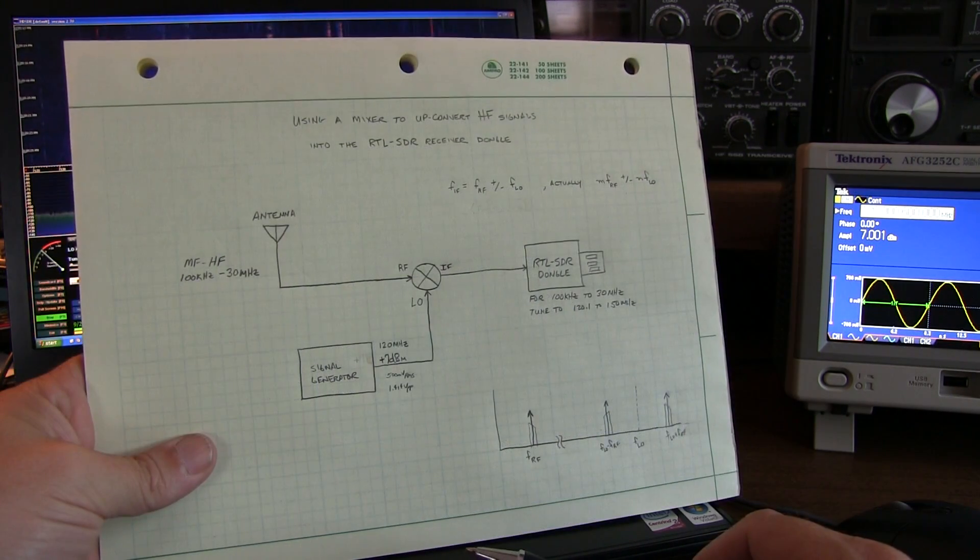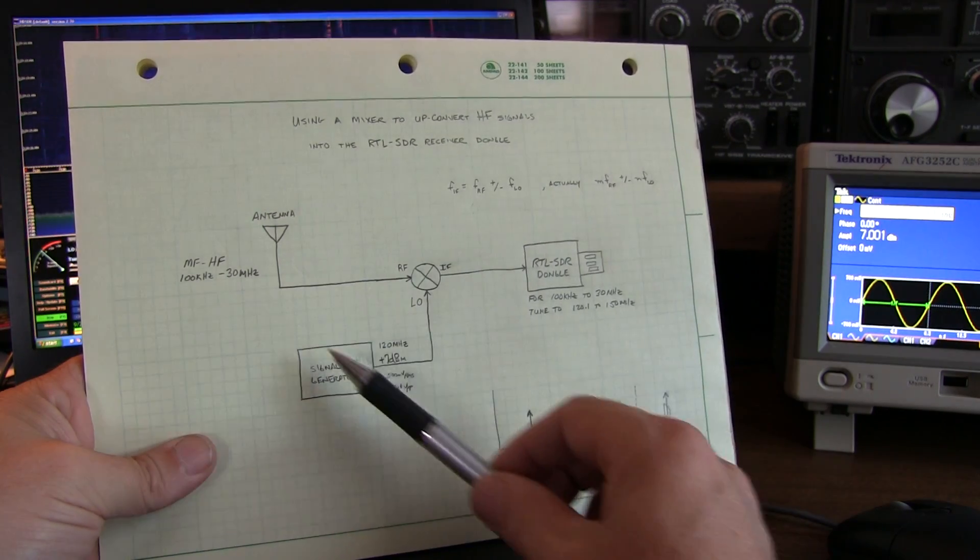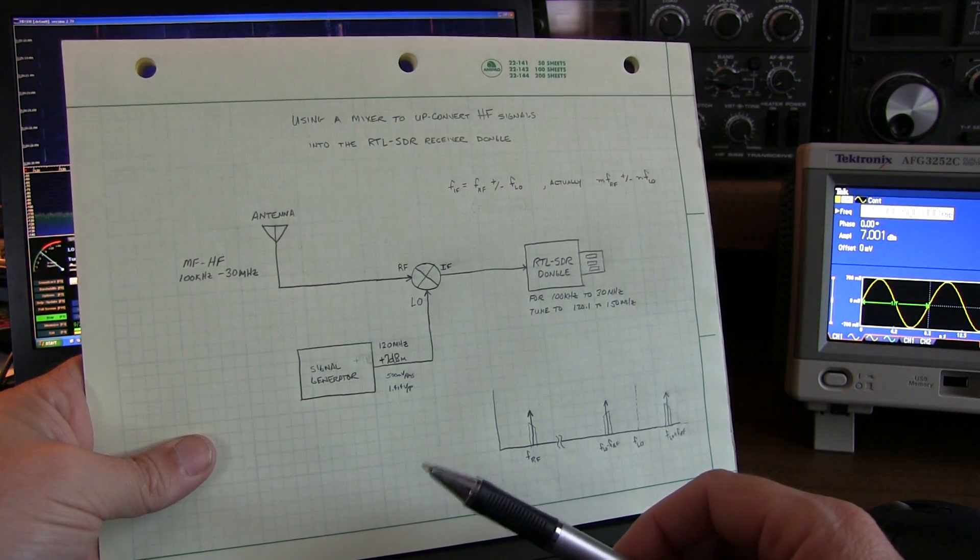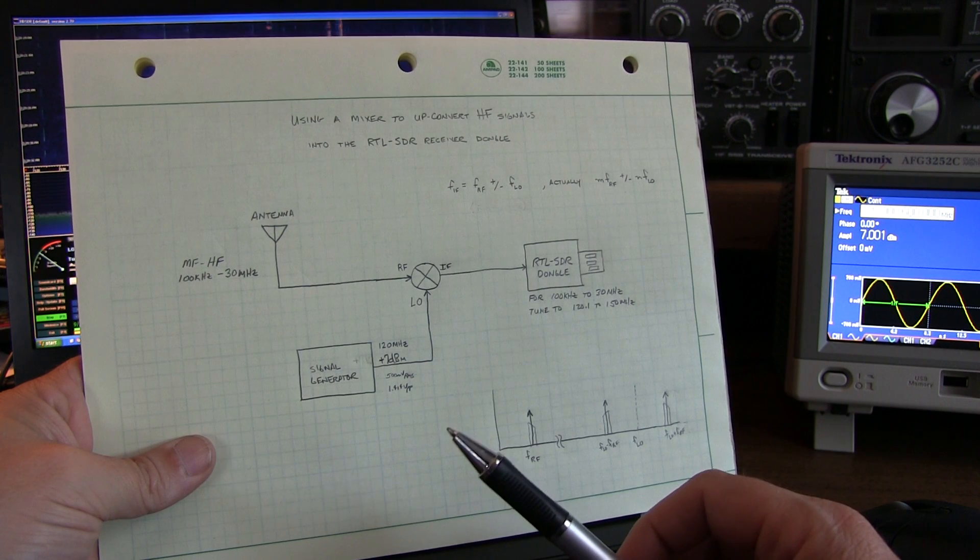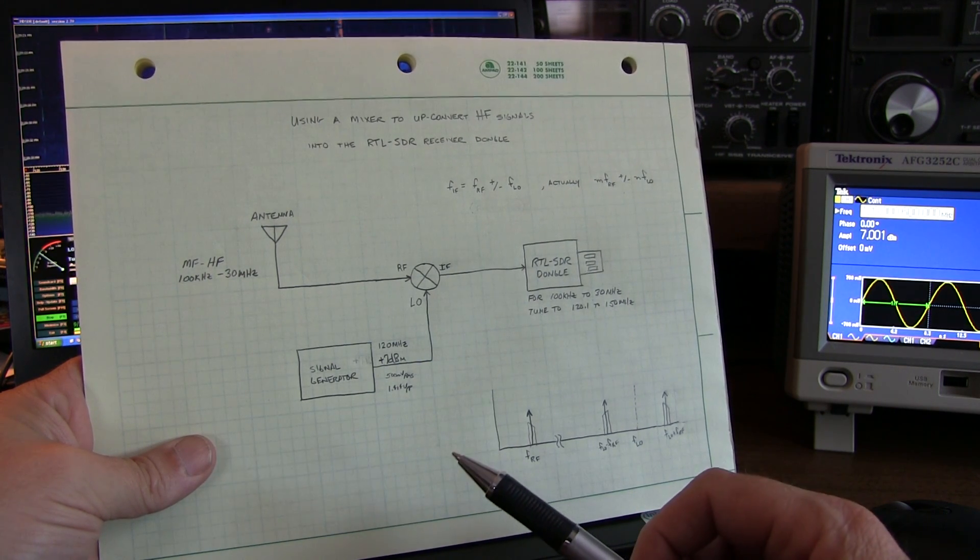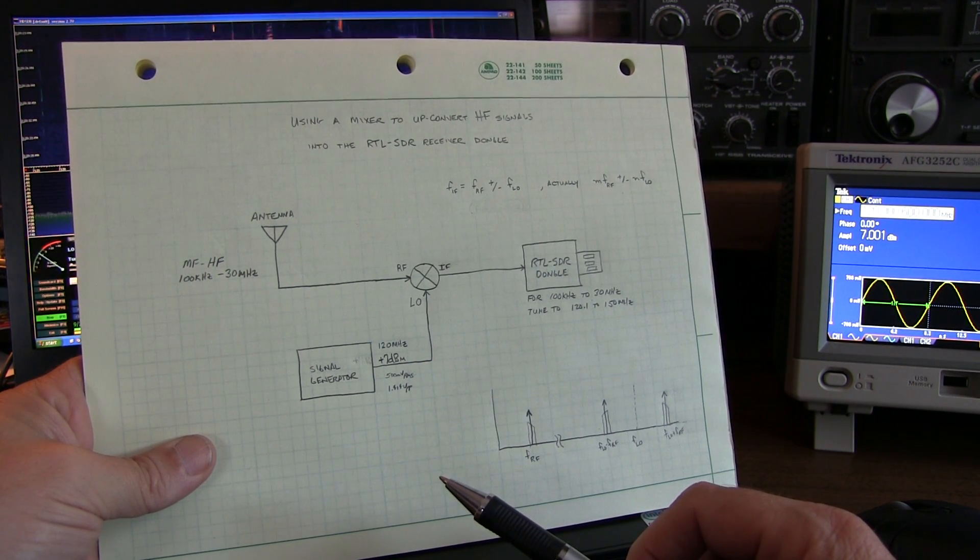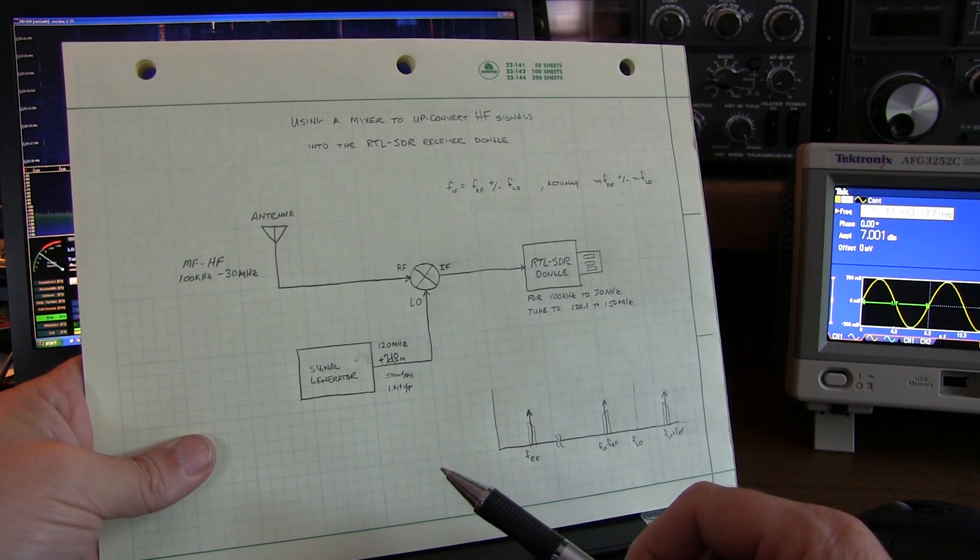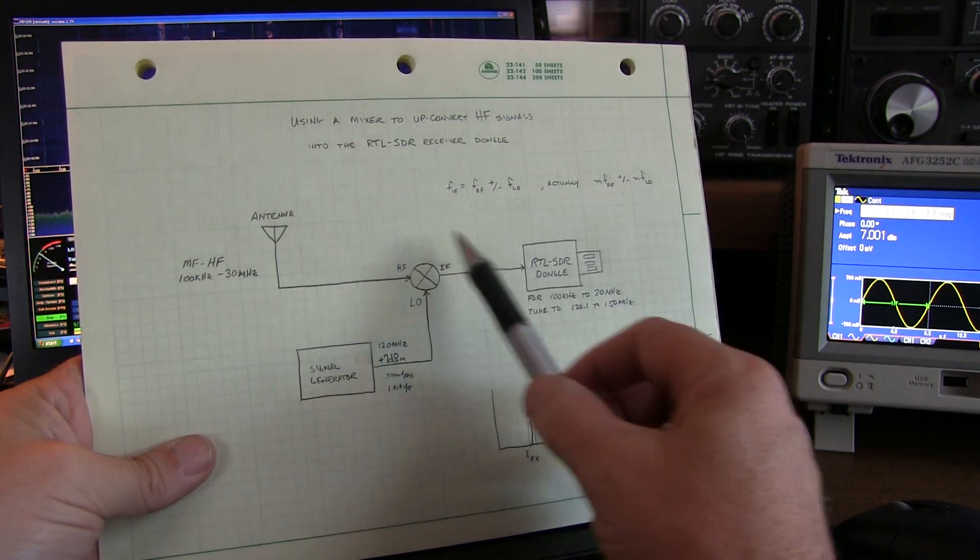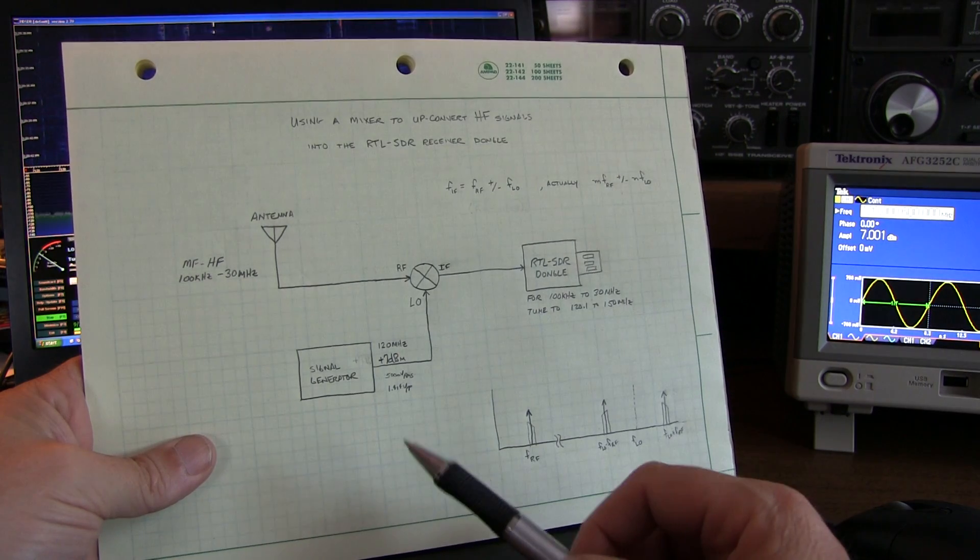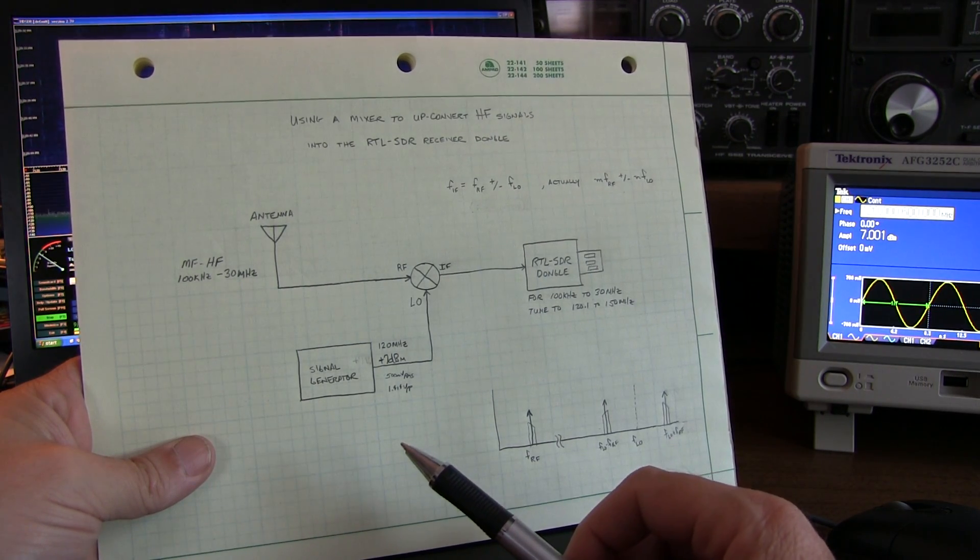Now there are changes that you'd probably make, or additions that you'd make to this process, if you're going to build this thing for permanent use. This is really just put together here for demonstration purposes. And some of those changes would include filtering. And filtering can be applied in any of these three paths, and there's reason to do it in all of them.